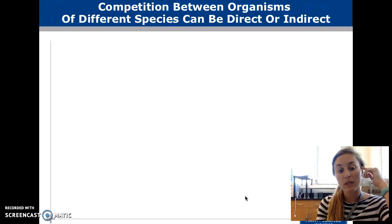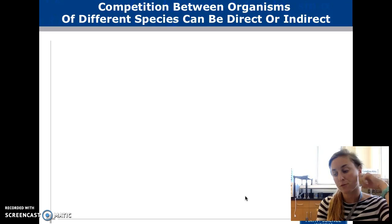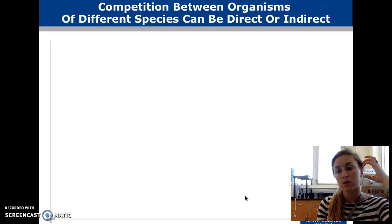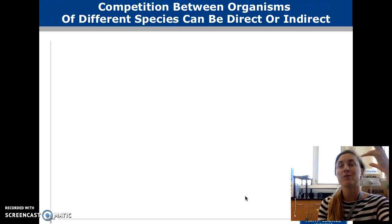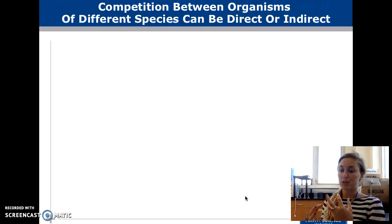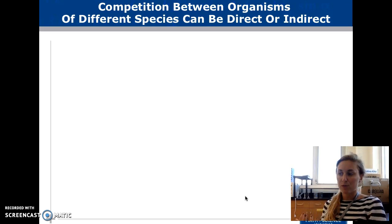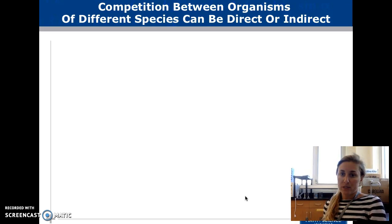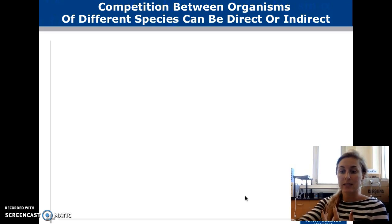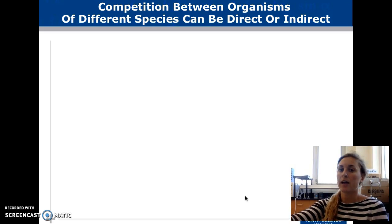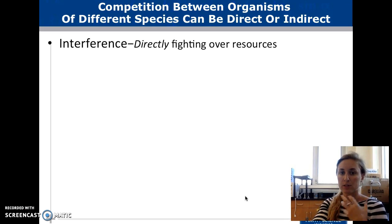Picking up where we left off for Community Ecology part two, this is talking about the different types of interactions that we see. We talked about the interactive hypothesis — this idea that all of these species within a community are interacting and they need each other, and there are different types of interactions.